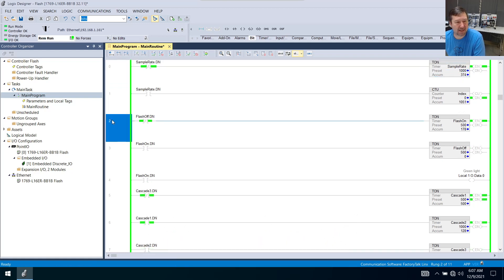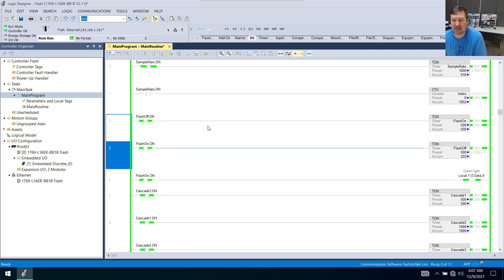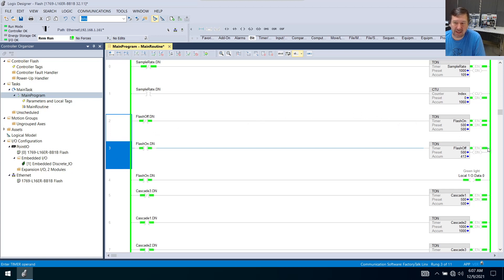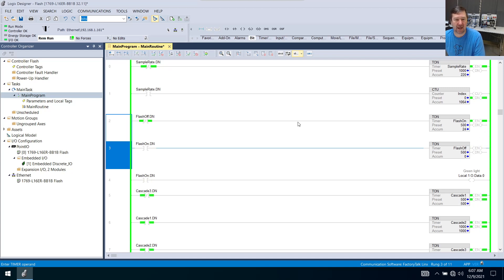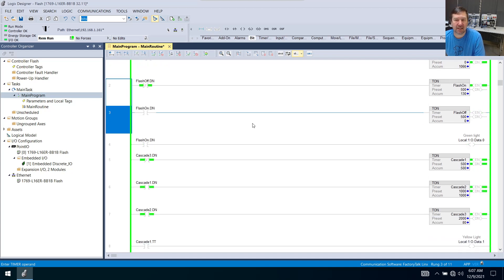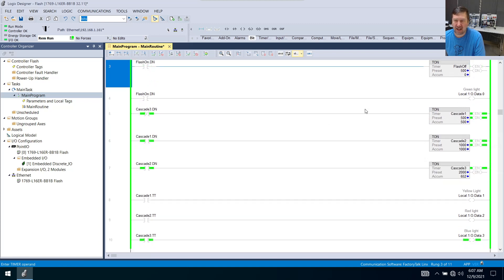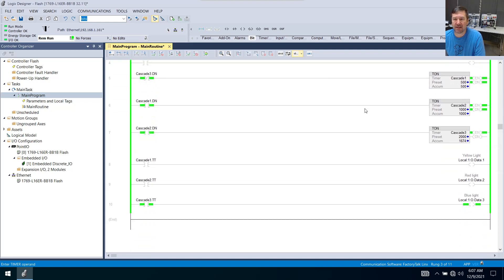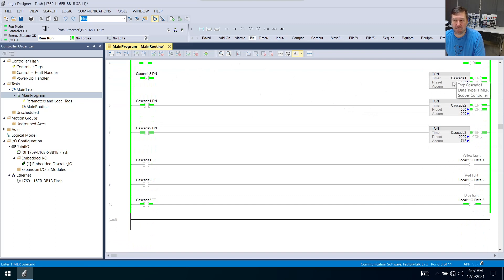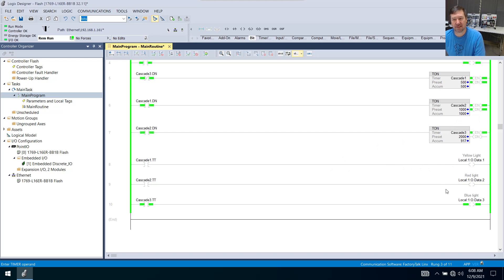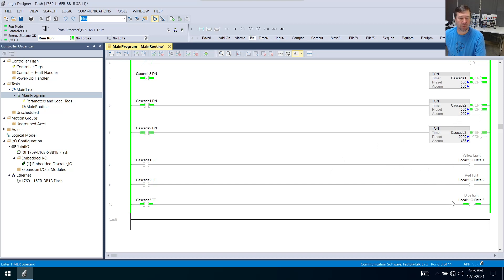Then we created this flash-on flash-off right here and we see that our flash-on.dn or flash-off enable is flashing on and off at about a half a second rate. And we used it to signal our green light. In the last video we made these cascading timers where we have cascade one, two, three, and our yellow light comes on for about a half a second, red light for a second, and then our blue light for two seconds.